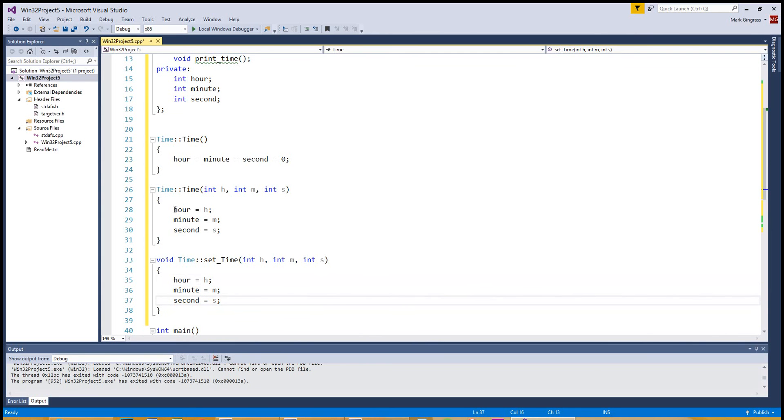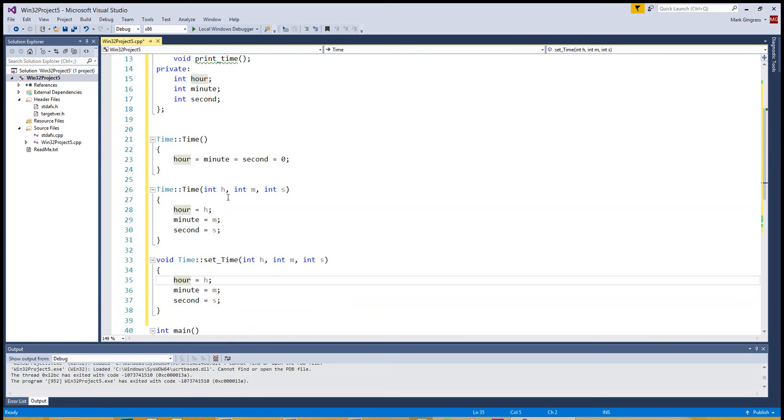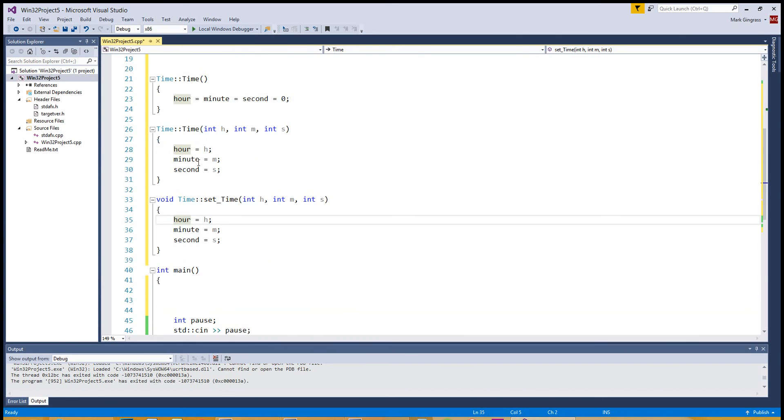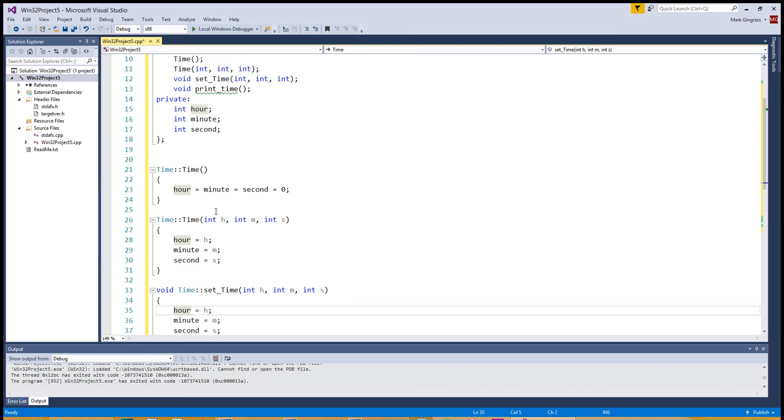This is not the greatest code for doing this because we're doing a lot of repeating. Anytime you see repeating things like hour equals hour, minute equals minute, second equals second, you might want to create a function that will just say, hey, set the time. Make it happen. So we have the set time. We have the constructor set.